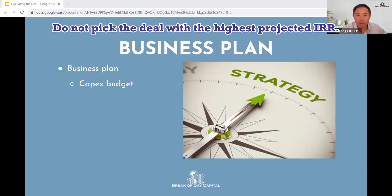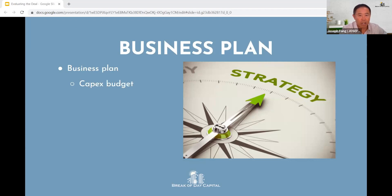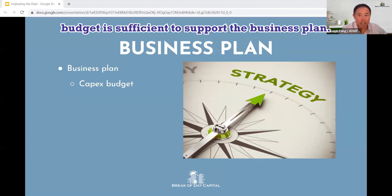Do not pick the deal with the highest projected IRR. It is just a wild guess at best. Review the business plan and make sure the CapEx budget is sufficient to support the business plan.